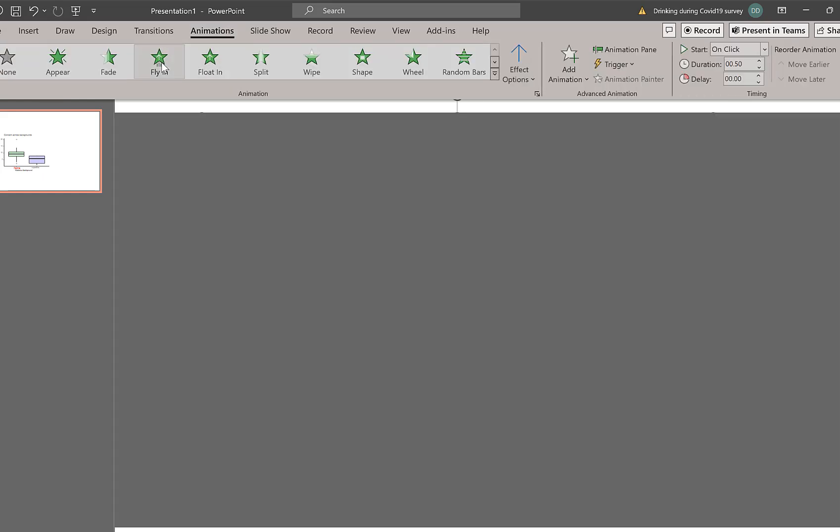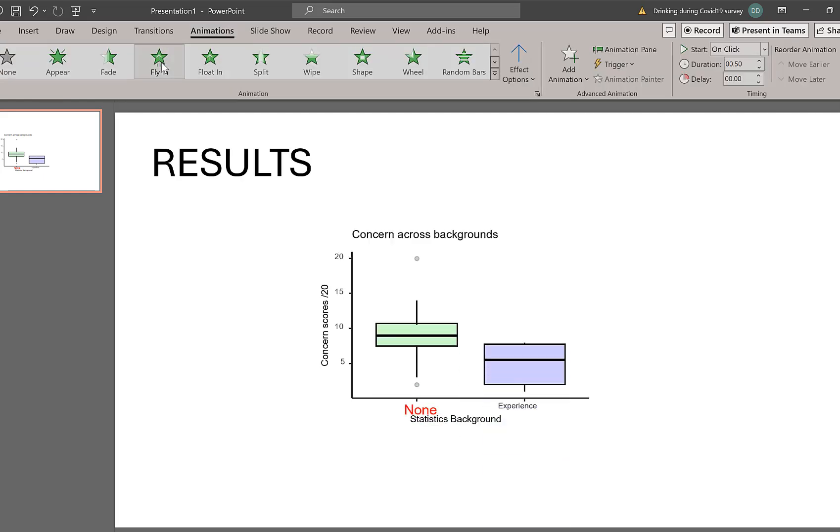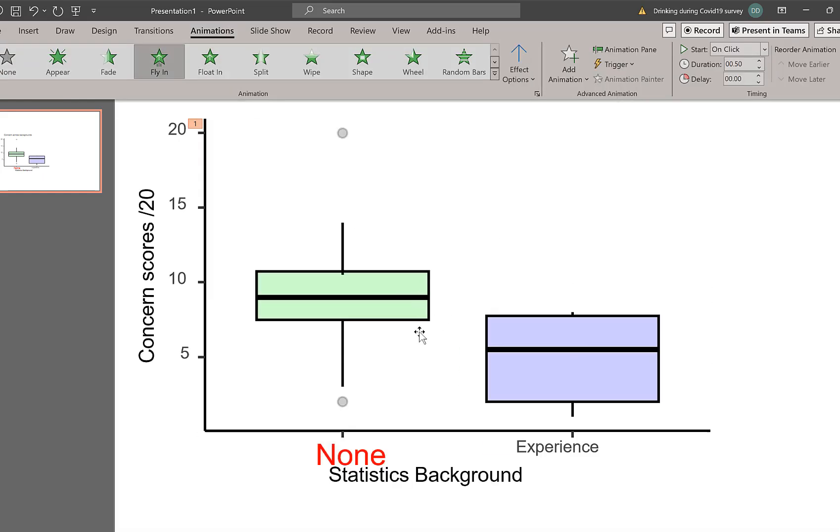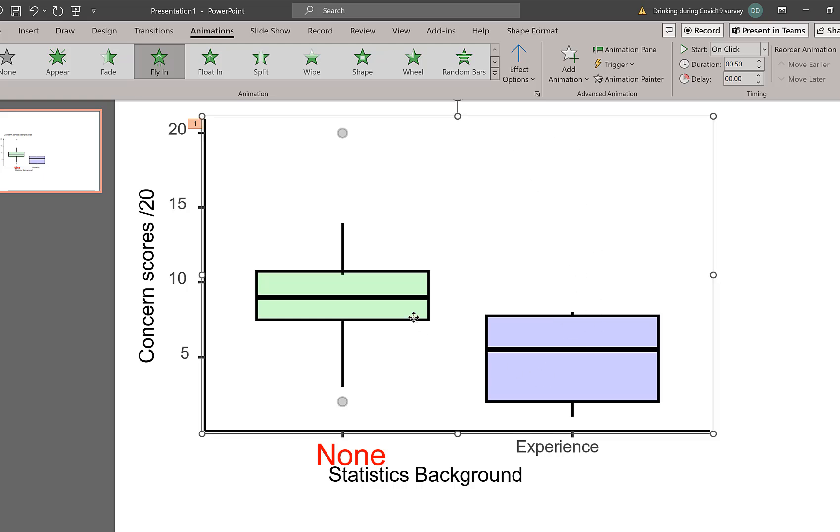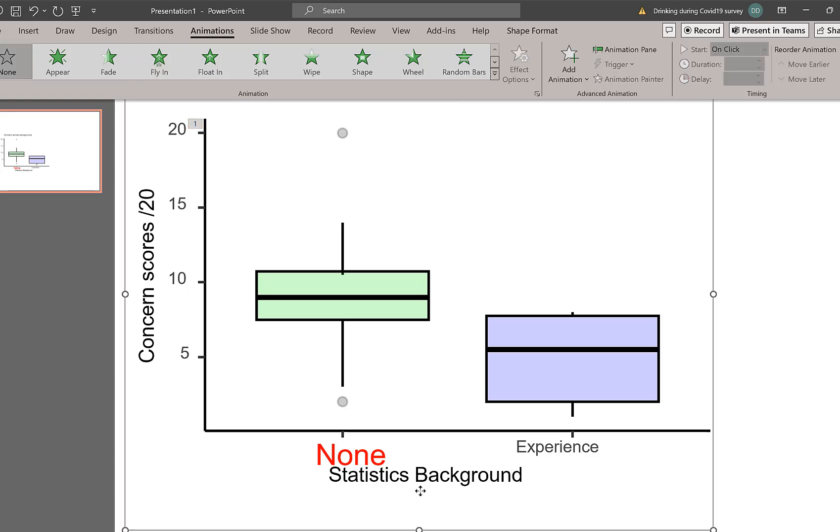And I could say that's going to fly in. So I could fly in different aspects of things as well. So you could animate your graphs as well. So there's all sorts of things that you could do.